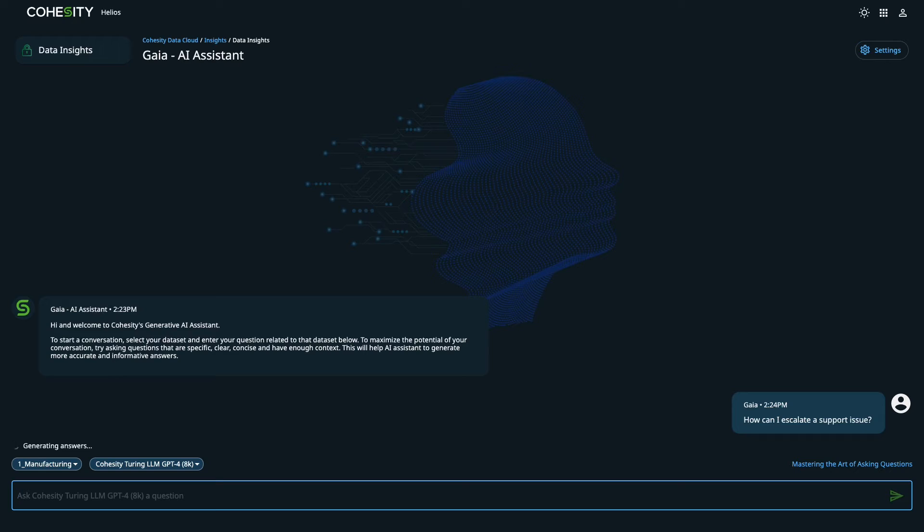Now we're having an issue with the server that runs our ERP manufacturing software. The server blocks users from connecting, and it happens daily.